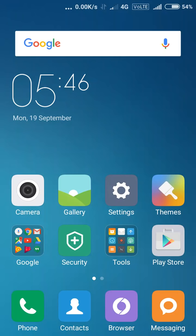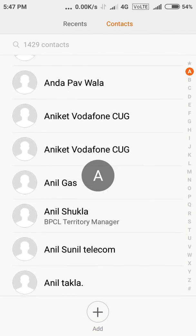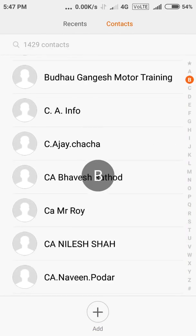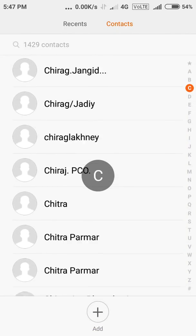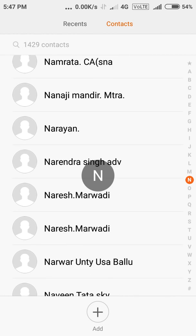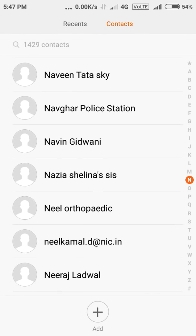Hello guys, today I'll show you how to manage your contacts in MIUI. You are not able to delete multiple contacts at the same time, so let's see how it works.